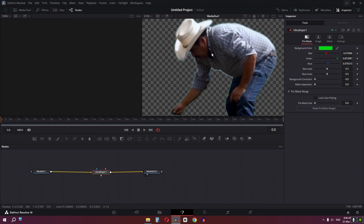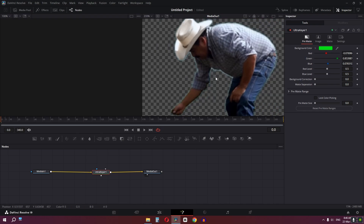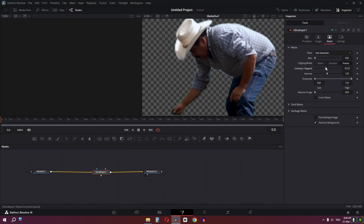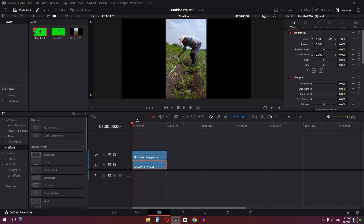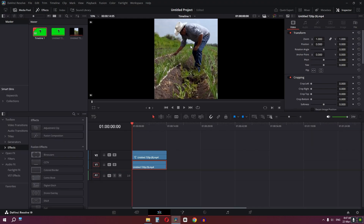Press Ctrl and use scroll to zoom in and out — you'll notice some fringing artifacts. Go to the Matte settings: lower the contrast, increase the gamma slightly, and increase the threshold. Then increase the matte blur just a little bit, and you're done.